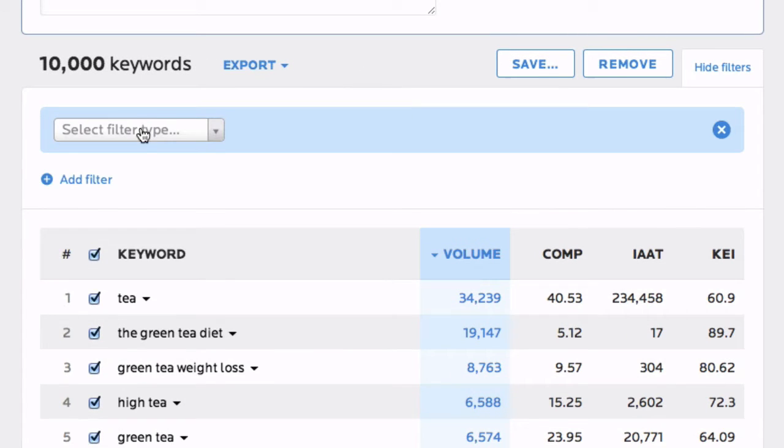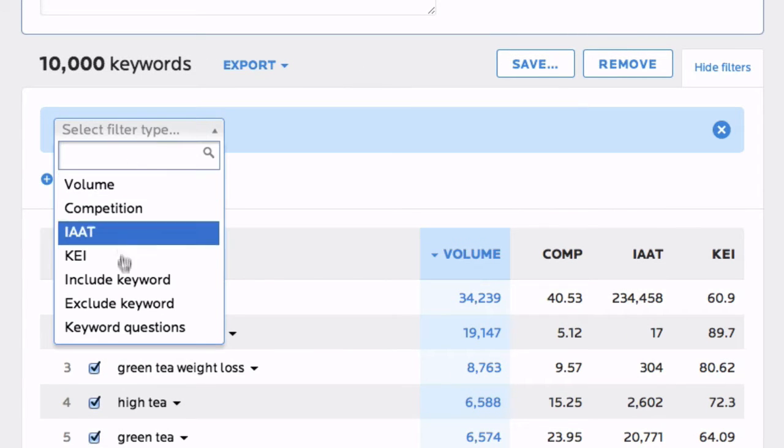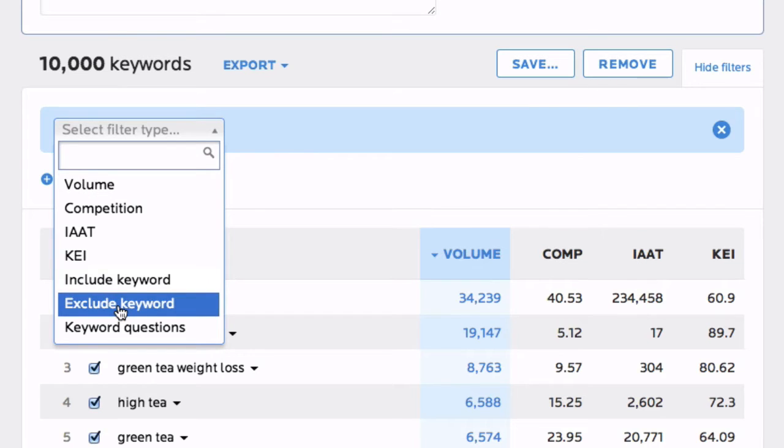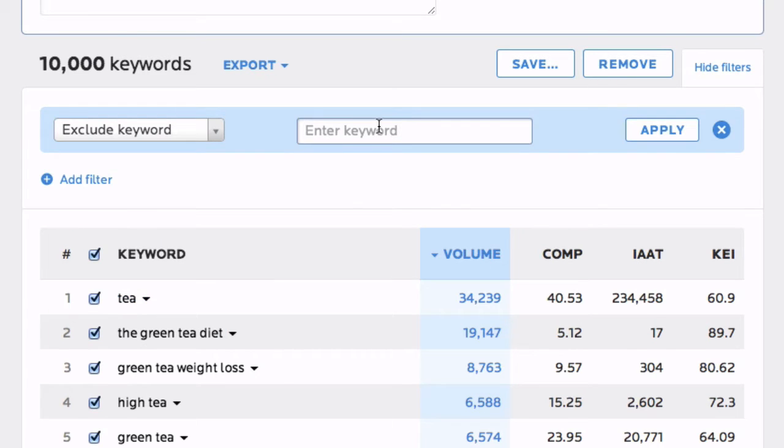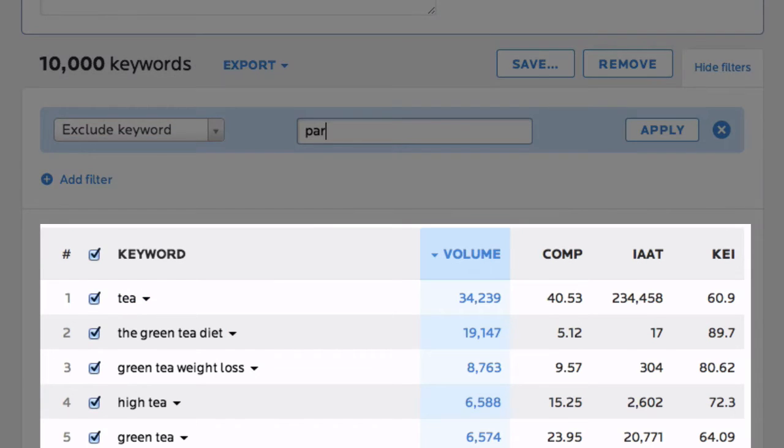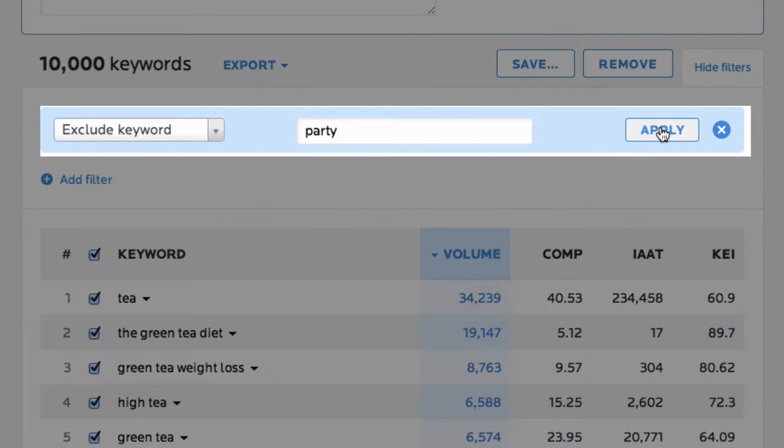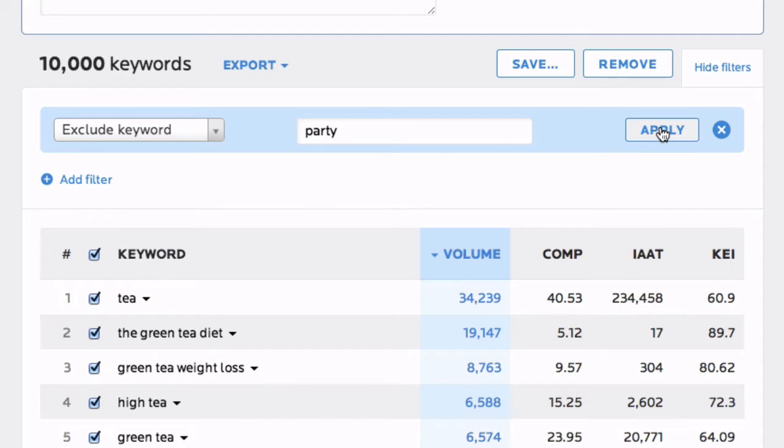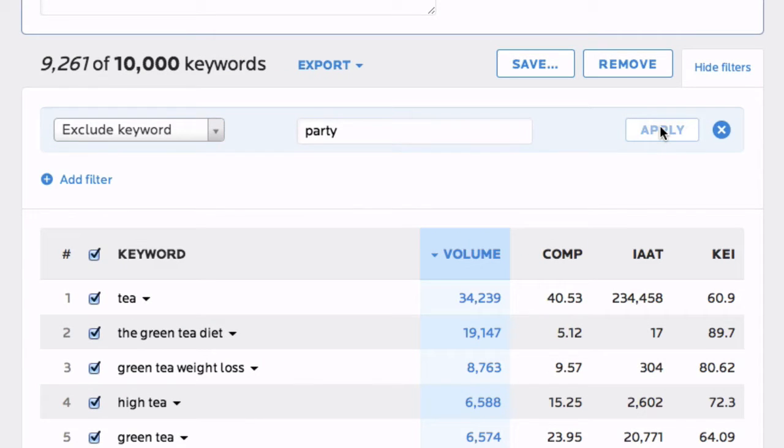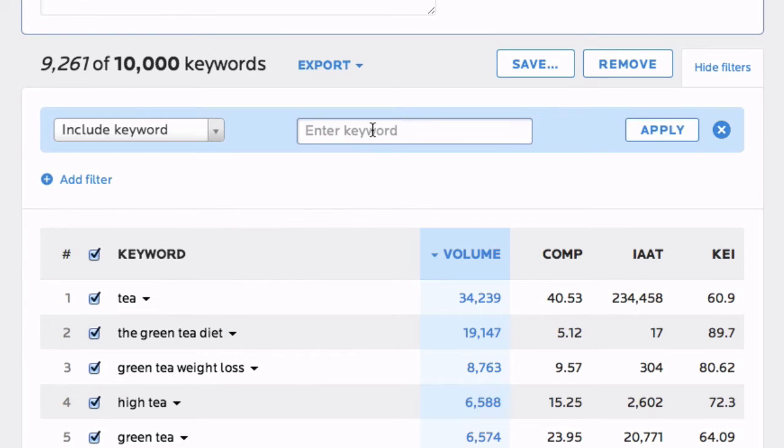The include and exclude keyword filters are just as straightforward. In my tea list, I might want to exclude tea party keywords, just like this, or I might just want to see the green tea keywords.